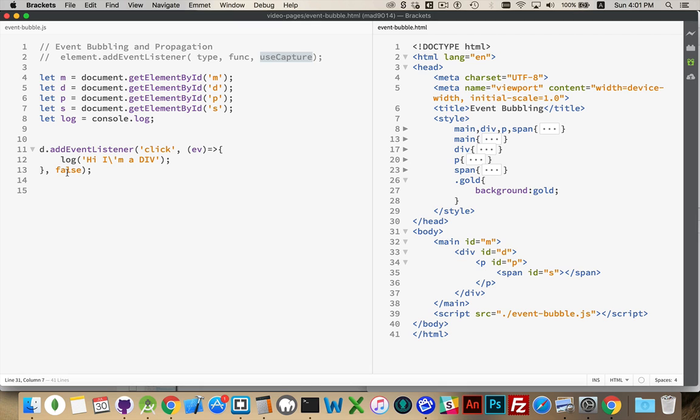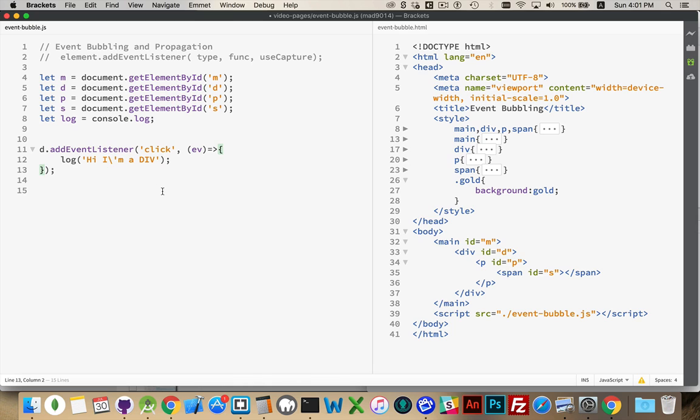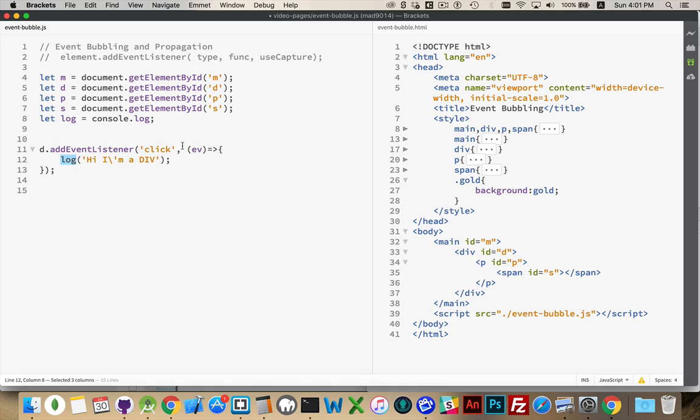By default, events bubble up in this direction from the most nested to the top of the page. Now that's why most of the time when you see event listeners, they don't have that final parameter, because the default is false. It's going to bubble by default. I've created variables, mdps, pointing to the various elements. I've set up my console.log shortcut as log, and I've got the click listener, just going to write out, Hi, I'm a div inside of here.